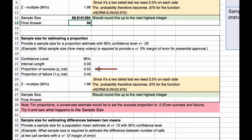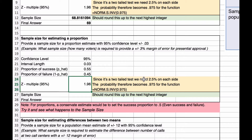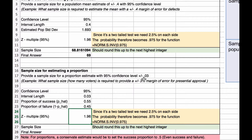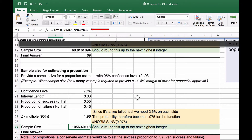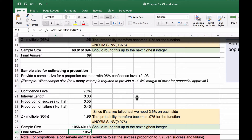The proportion of success is 0.55, representing a 55% approval rating, so the proportion of failure is 1 minus 0.55, which is 0.45. We calculate our z-multiple using NORM.S.INV to get 1.96. Our sample size formula takes the z-multiple divided by the interval length, squared, then multiplied by the proportion of success times the proportion of failure — 0.55 times 0.45 — giving 1056. Rounding up, our final answer is 1057. You can adjust this to see what sample size is needed for a smaller margin of error.